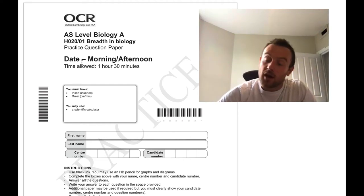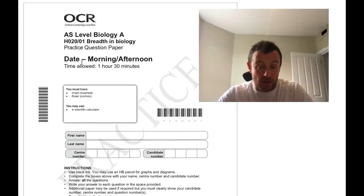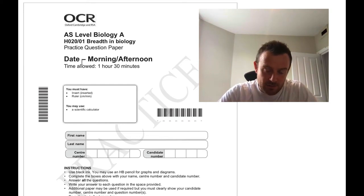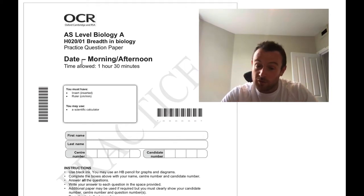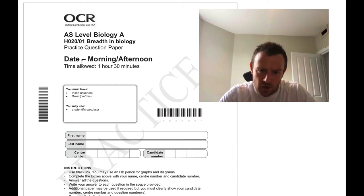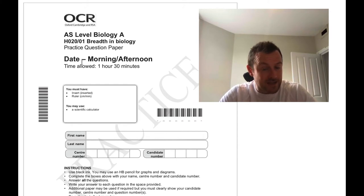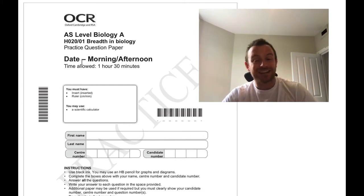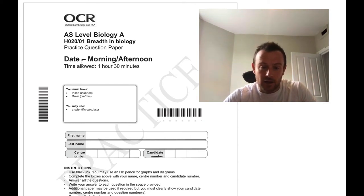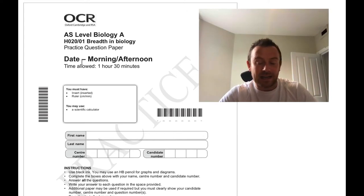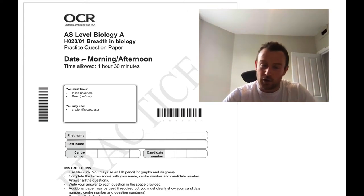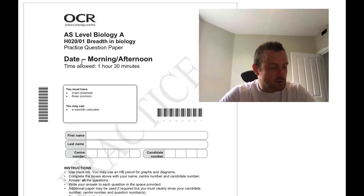Hi and welcome to this video running through the AS Biology breadth paper that you did for your end of year 12 assessment. Before we get started I just want to say a massive well done to everyone. The results were really encouraging and even if you got a result you weren't happy with, I think you all showed good understanding. It's just exam technique that may have been lacking and using the key vocabulary. This mark scheme, as it's a practice paper, is quite picky — they really need you to use the correct language to get the marks.